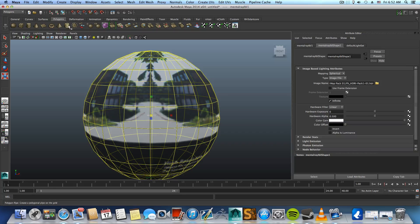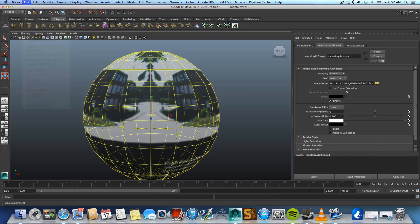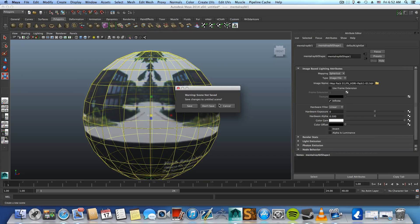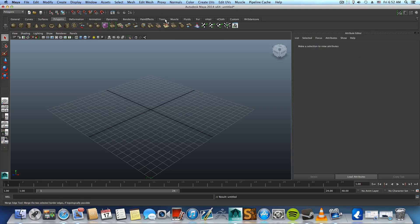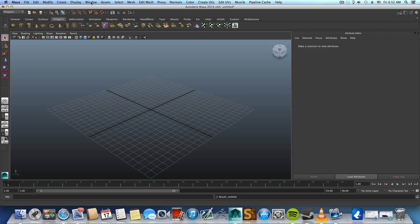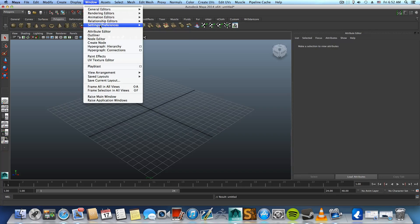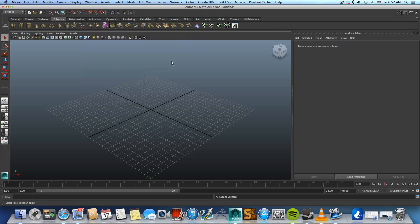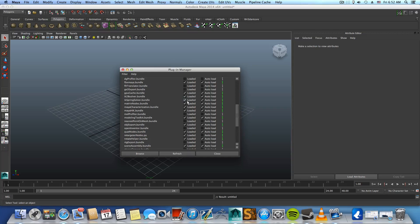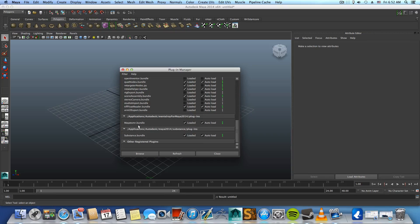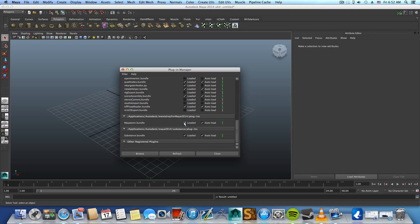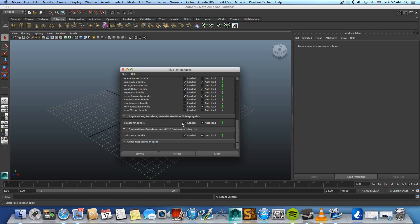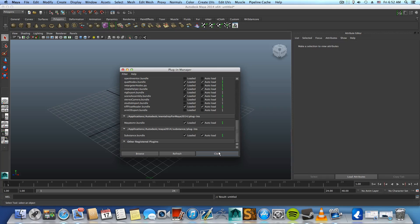So let's first go over file new and the first thing you want to do before you start is go over window, settings preferences, plugin manager and you want to search for the Maya2MR.bundle. If those two cubes here are unchecked, make sure you check them. This will apply the Maya2MR plugin and basically this is the mental ray engine.